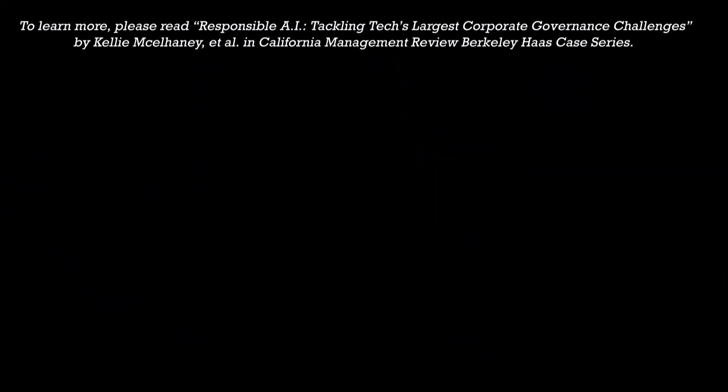To learn more, please read Responsible AI: Tackling Tech's Largest Corporate Governance Challenges by Kelly McElhaney and others in California Management Review Berkeley Haas case series.